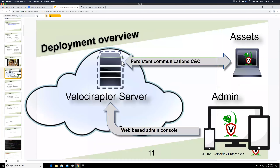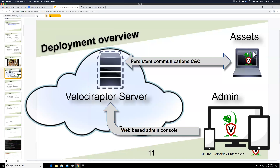Let's look at the overview of what Velociraptor looks like. You have the cloud — usually we put the Velociraptor server in the cloud — and then a bunch of assets called clients: laptops, workstations, servers. In Velociraptor terminology these are called clients because that's the server and these are the clients. The clients maintain a persistent connection to the server in the cloud.